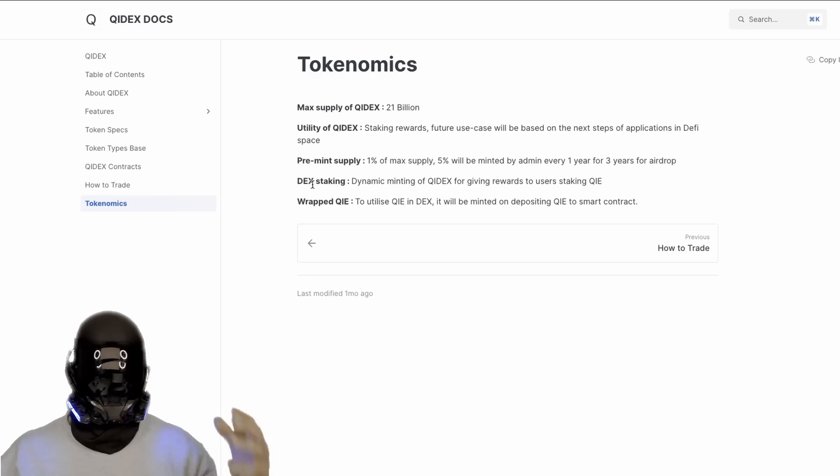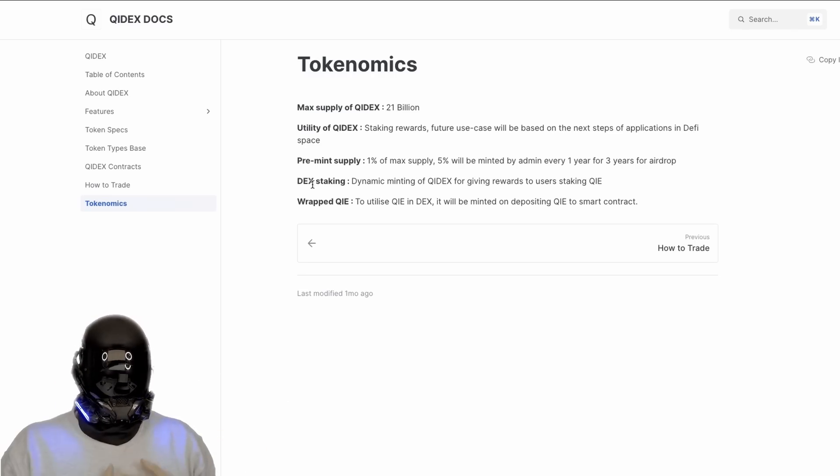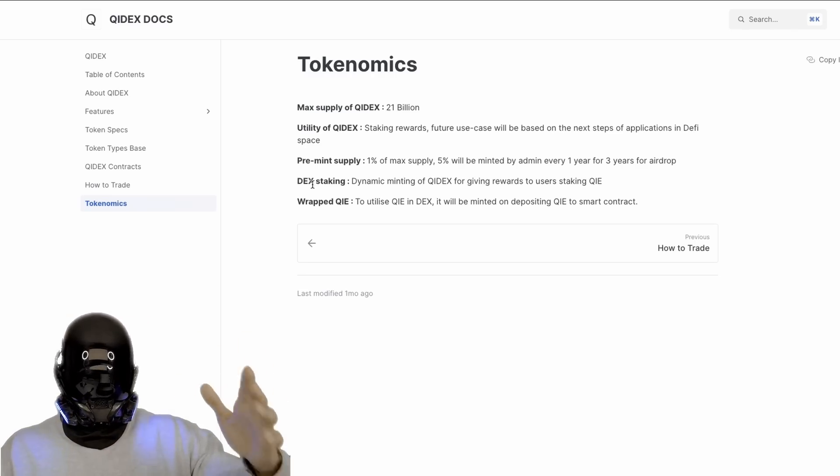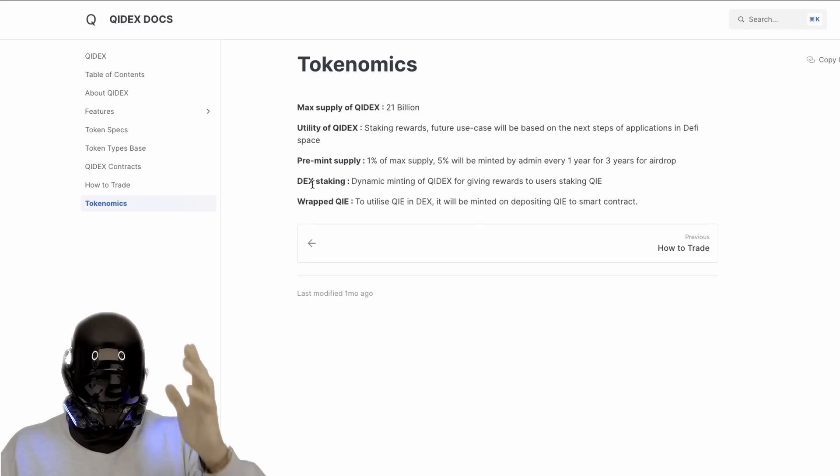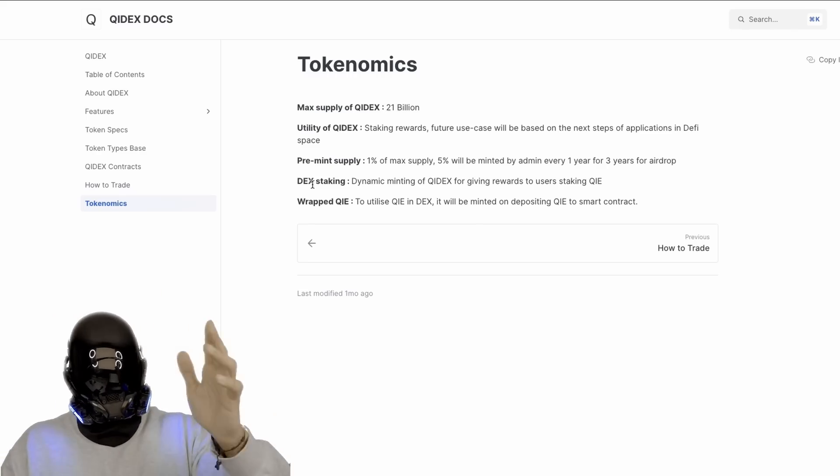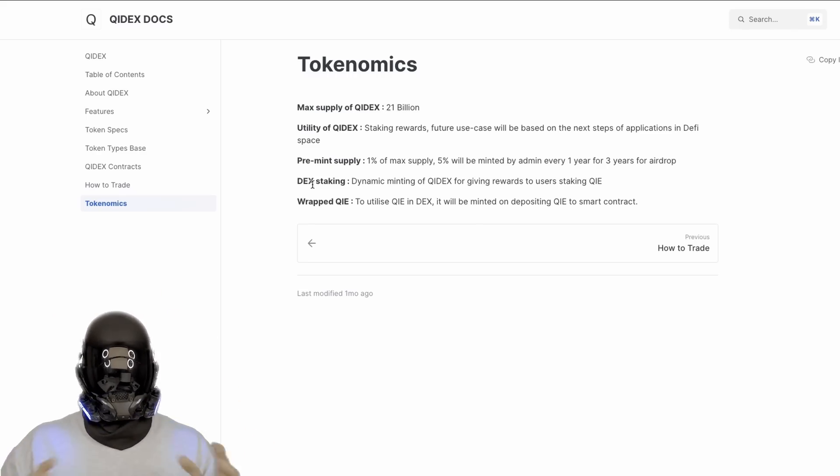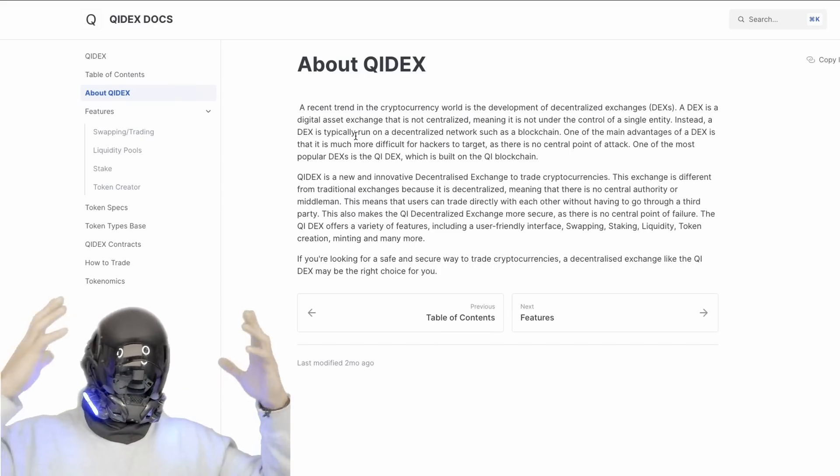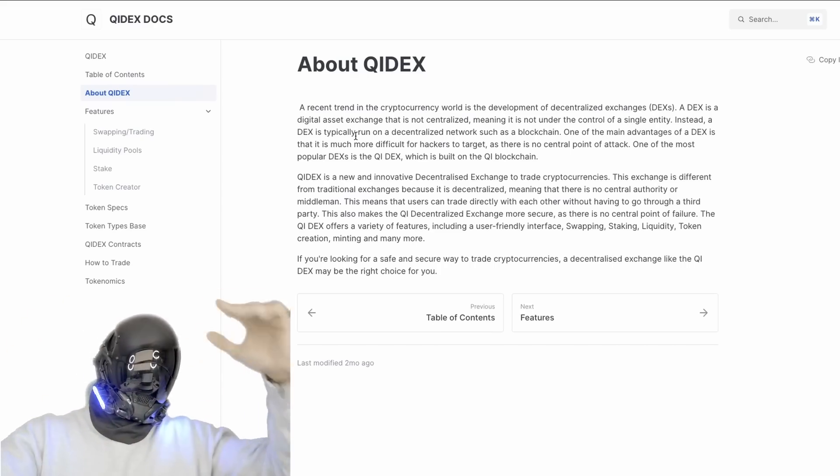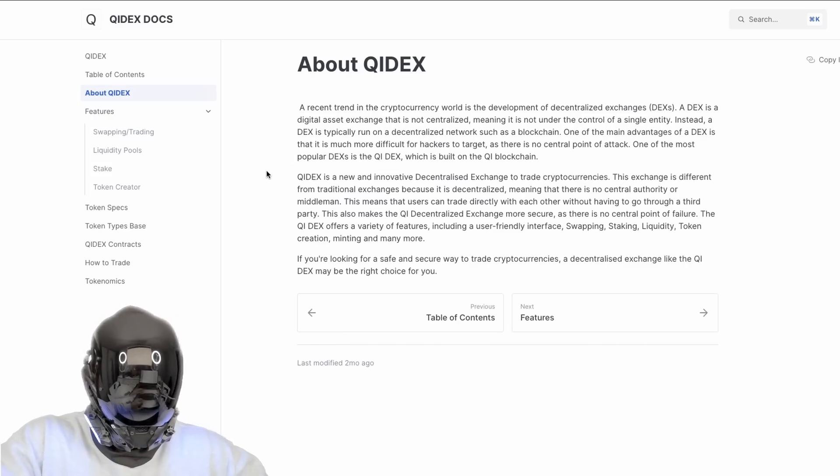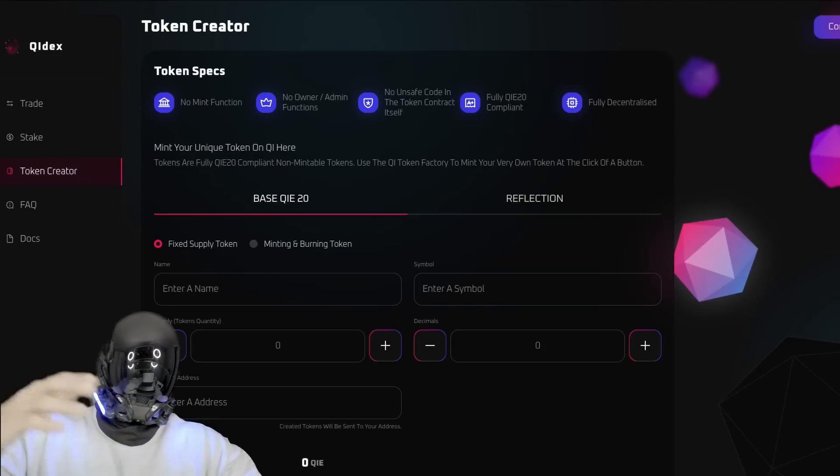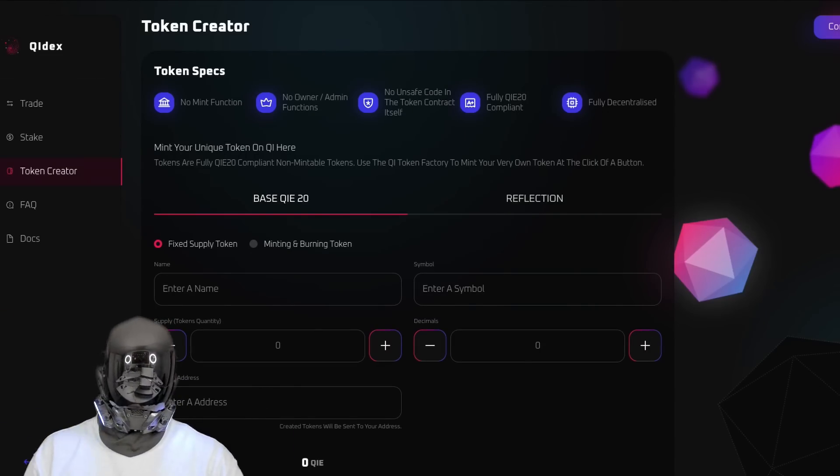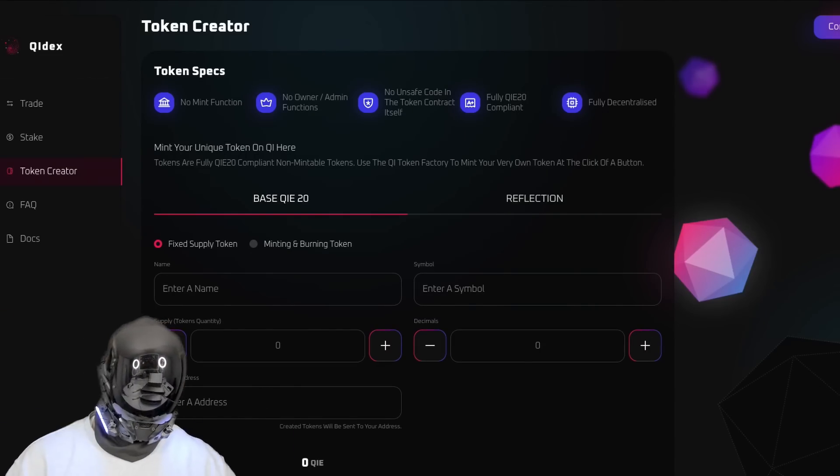For example, the tokenomics. We want to learn a bit more how they're allocating their funds. Well clearly right here shows us they have 21 billion max supply of Chi Decks and it's great. You could see the premium supplies at 1% of max, 5% will be minted by admin, everyone for three years of airdrop. We'd love to see this. So again, if you want to learn a bit more about Chi Decks, go into this document for some good information.